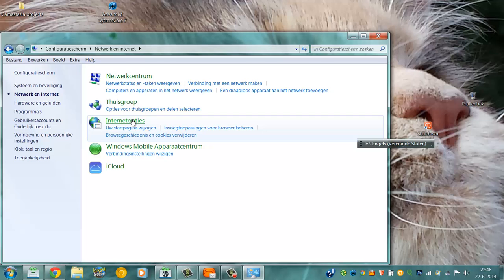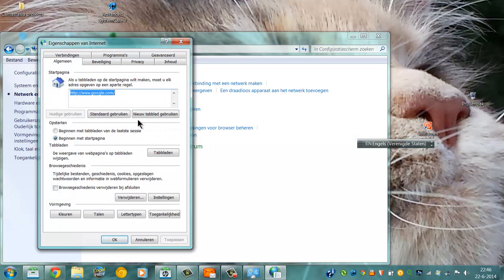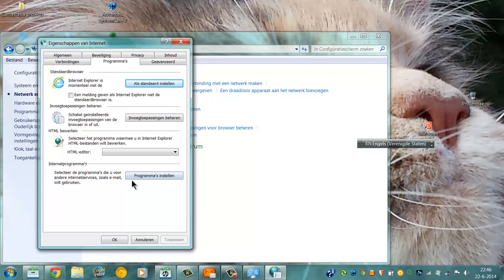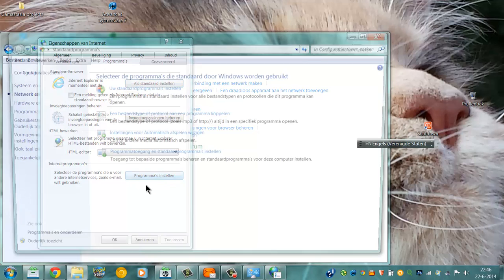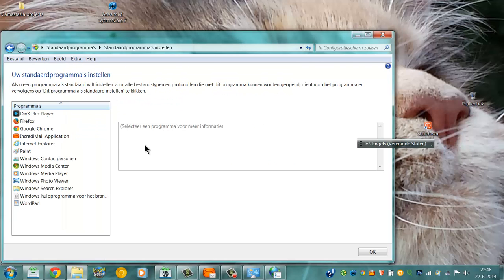And then I go to programs, and here you can set programs, set a standard program. It's all in Dutch, like you can see.